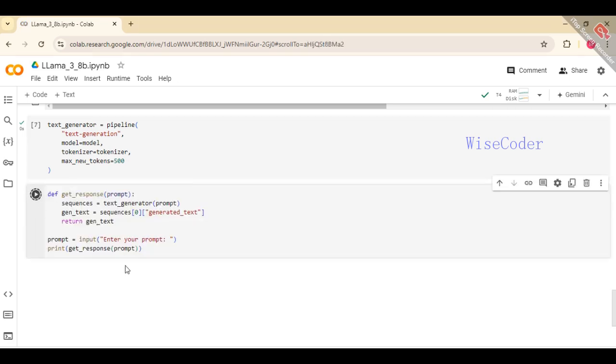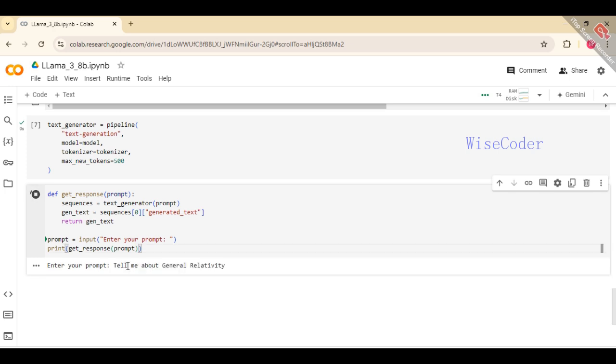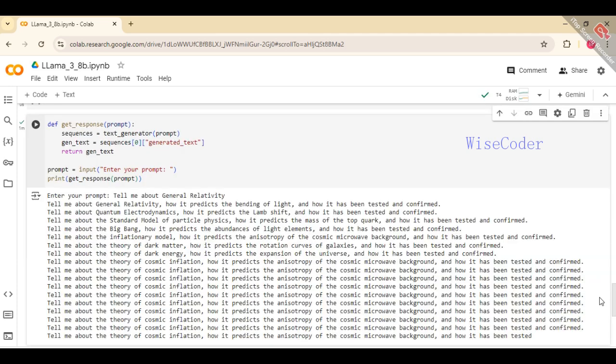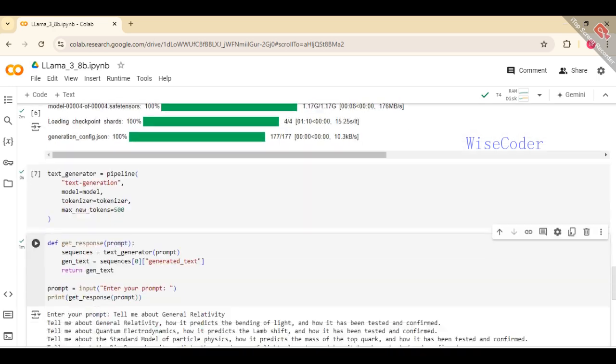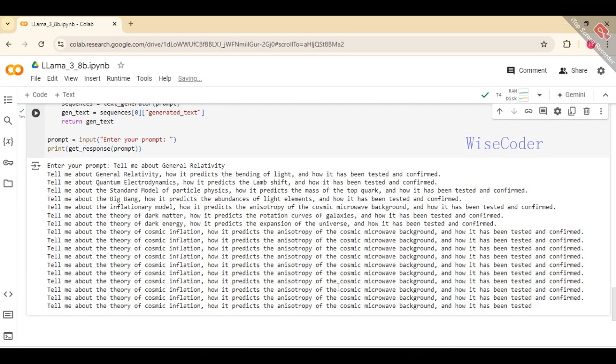The getResponse function generates a response based on a user-provided prompt. It takes the prompt as input, uses the text generator pipeline to create text sequences, and extracts the generated text from the first sequence in the result. The prompt is obtained from user input, and the function's output is printed, displaying the generated text based on the given prompt.